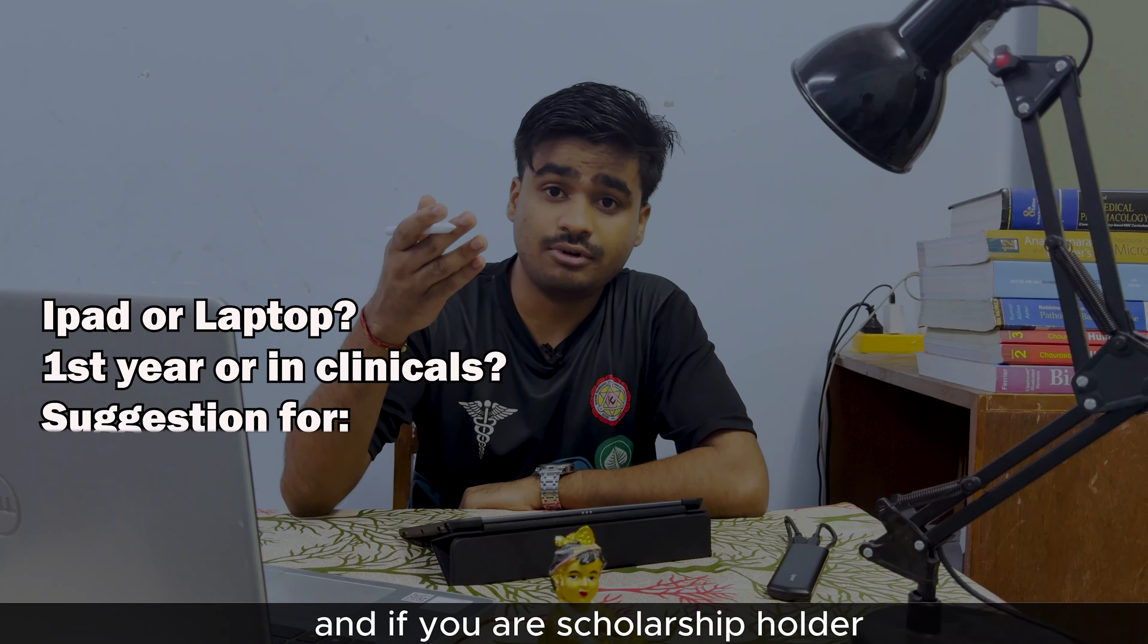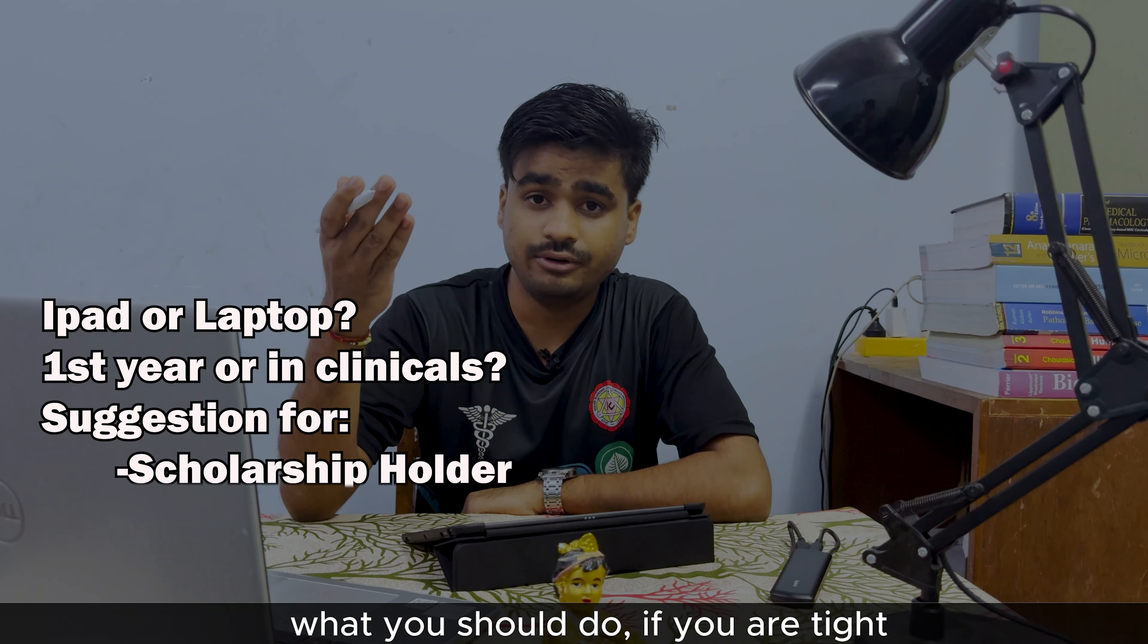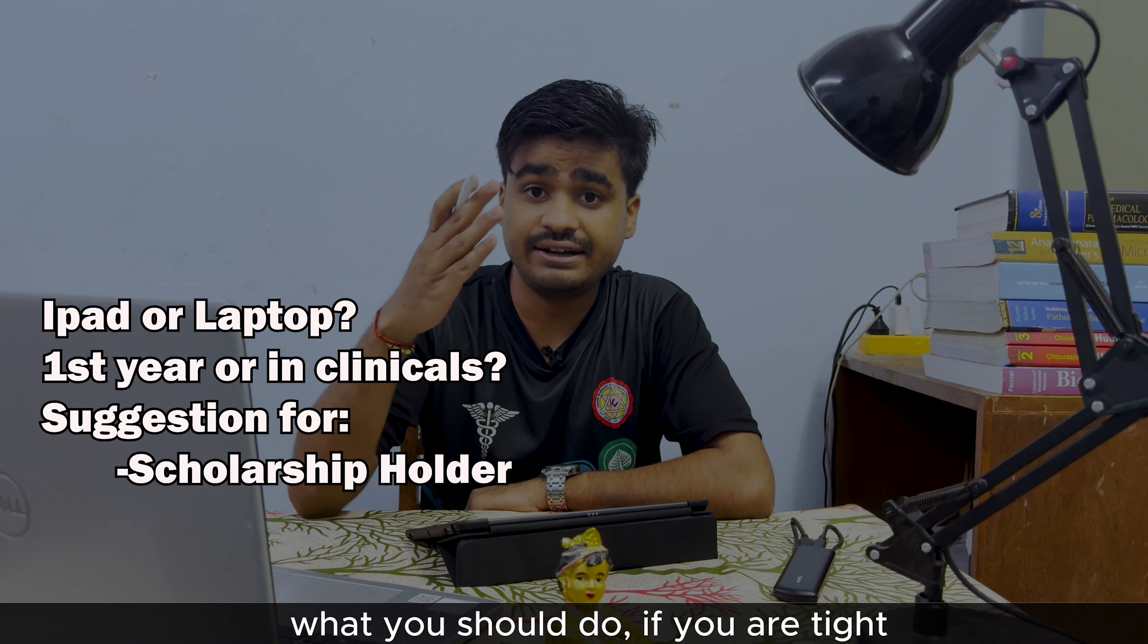By the way, I am Drithi Gautam from KIMS Medical Student. So in this video I am going to discuss about different queries related to iPad - whether you should choose iPad or laptop, whether you need it in first year or later in clinicals, and if you are a scholarship holder what you should do if you are tight on budget or it's hard to afford it.